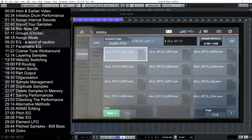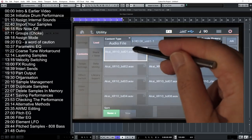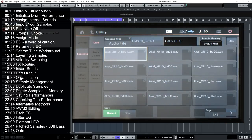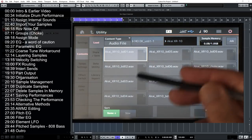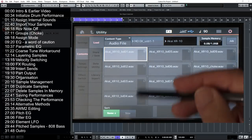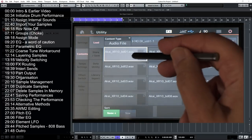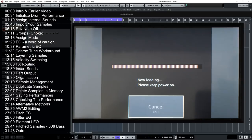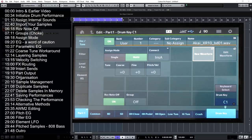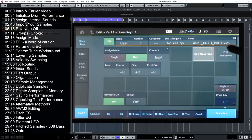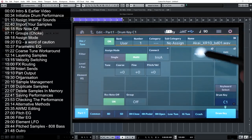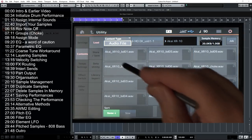I'll click on the Akai XR10 folder. They're sorted in alphabetical order, so I'll leave it set to Name. I'll select Akai Bass Drum number one, which is loading in now — when we play key C1, there it is. That wasn't actually the one I had in mind, so let's click on New Waveform again and select Bass Drum number two.